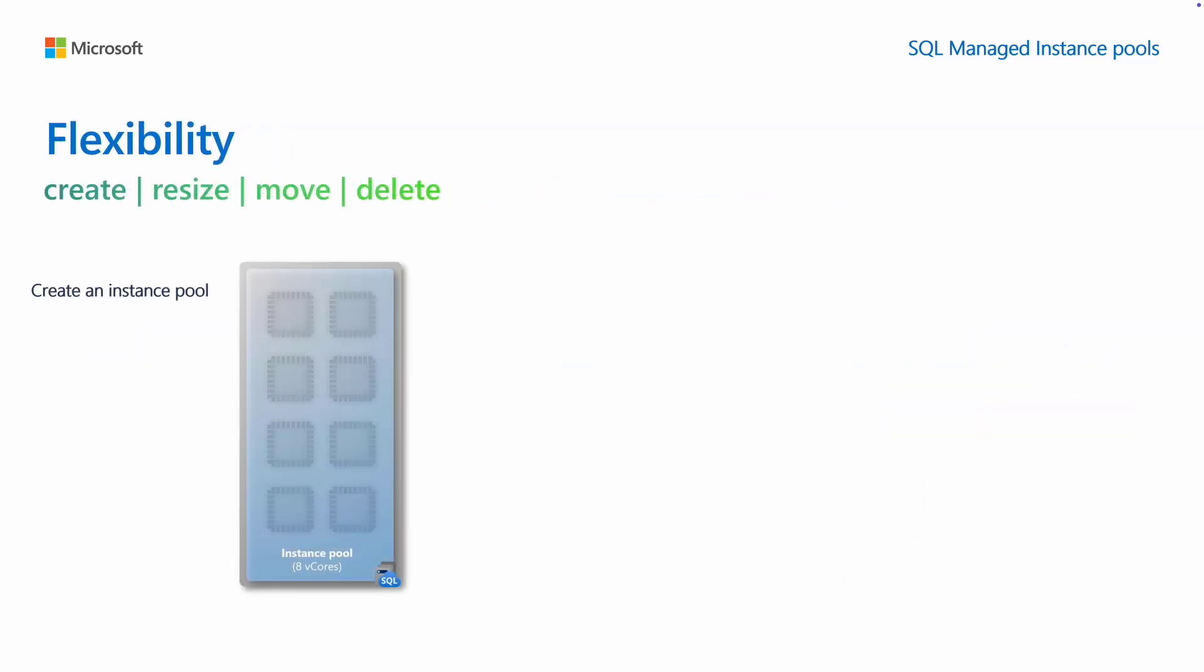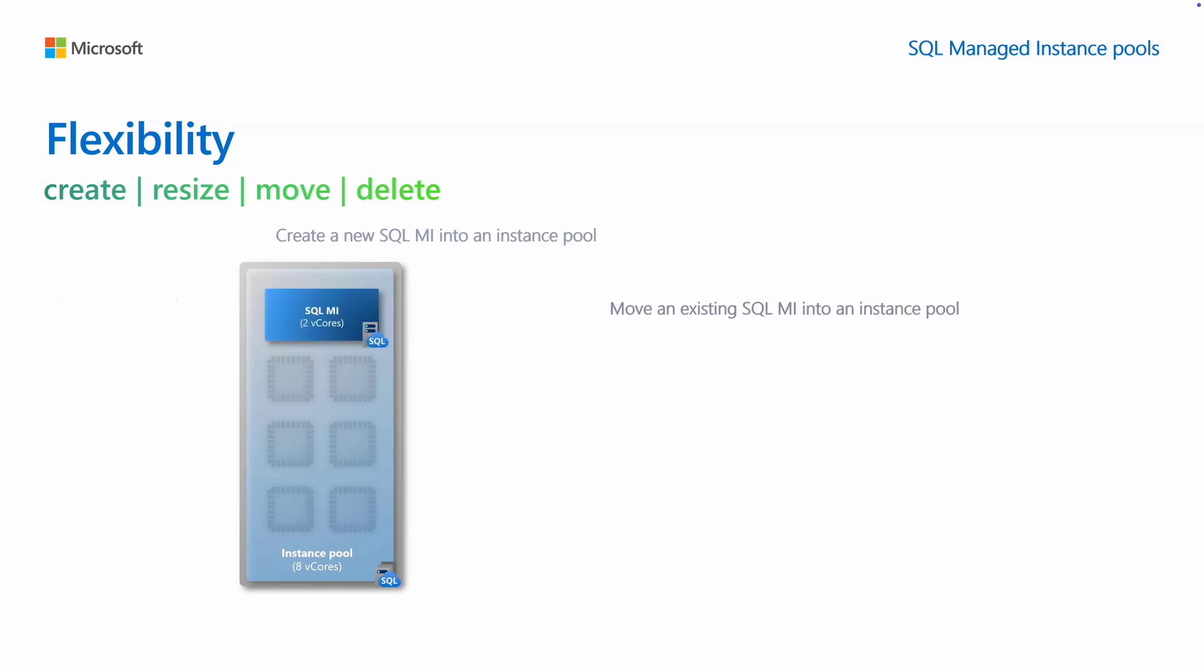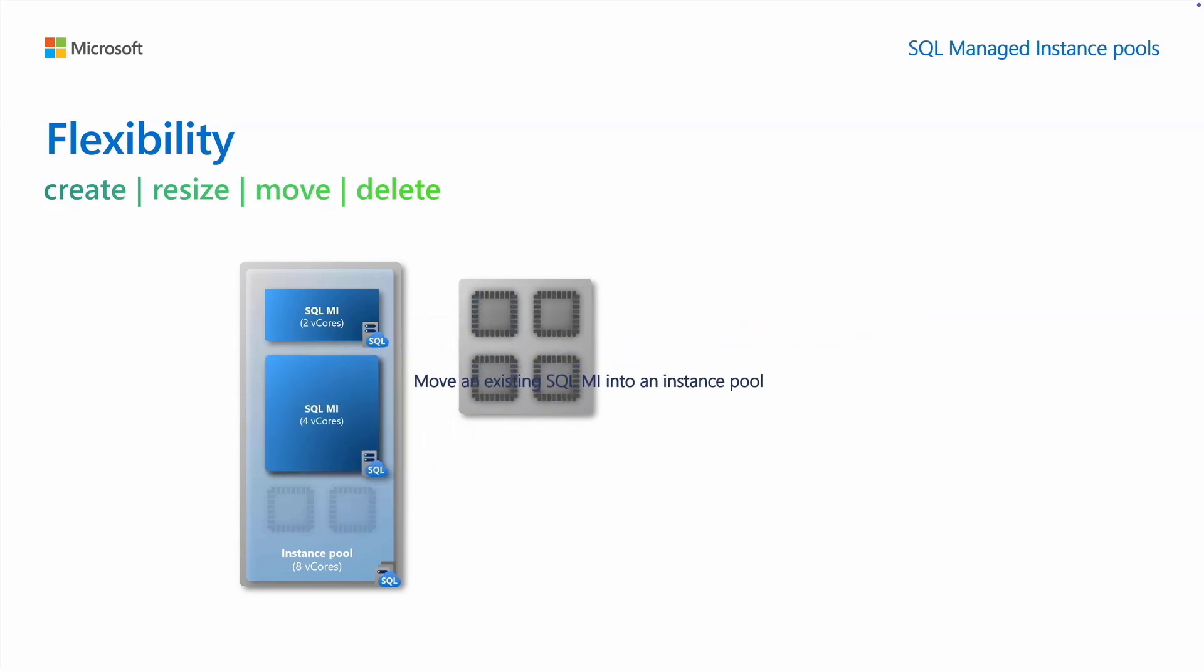Let's see how flexible instance pools are to work with. Initially, you create an instance pool. Then, you can create a new SQL MI directly into that pool or move an existing SQL MI into the instance pool.